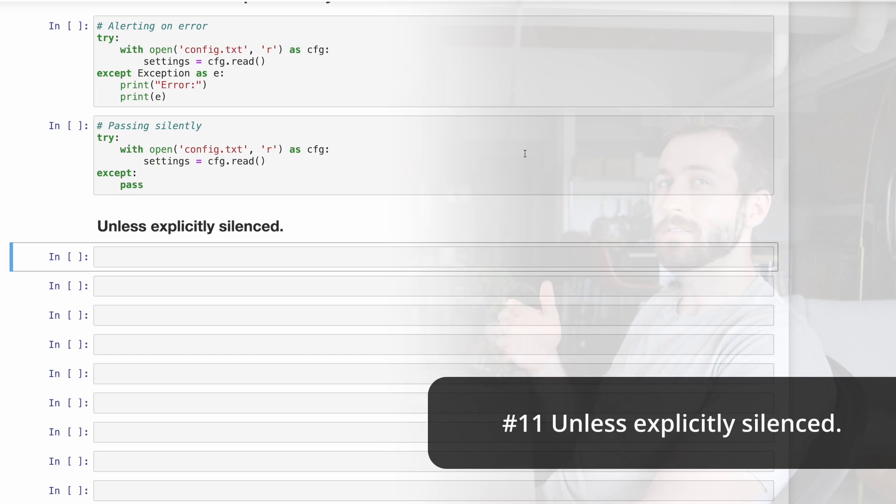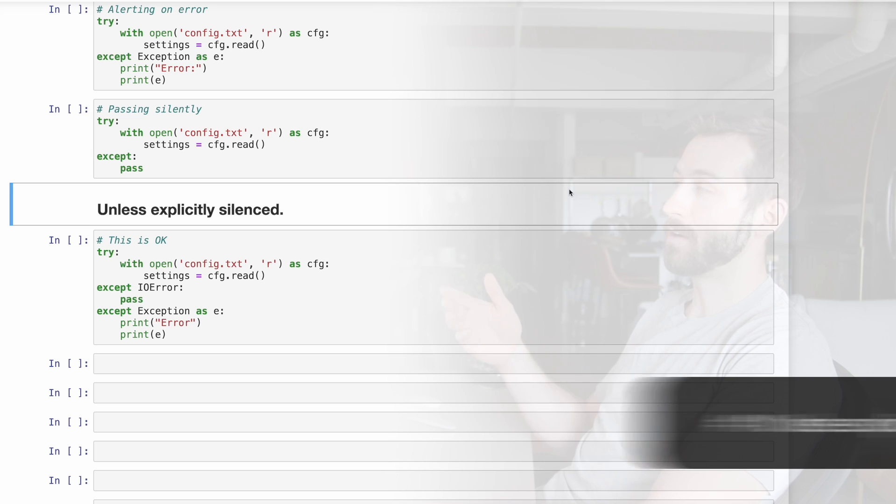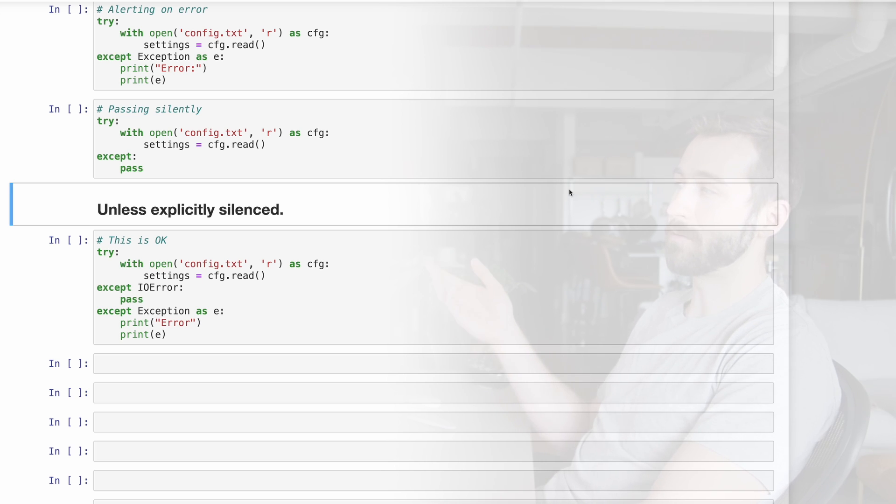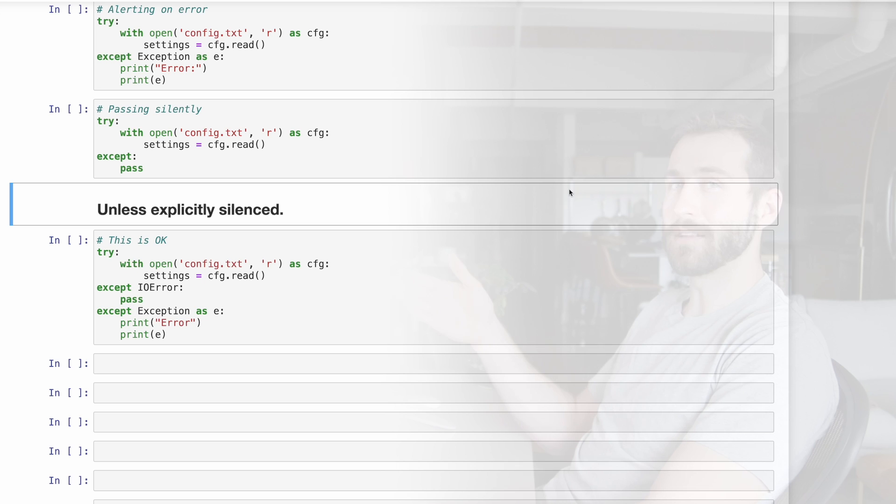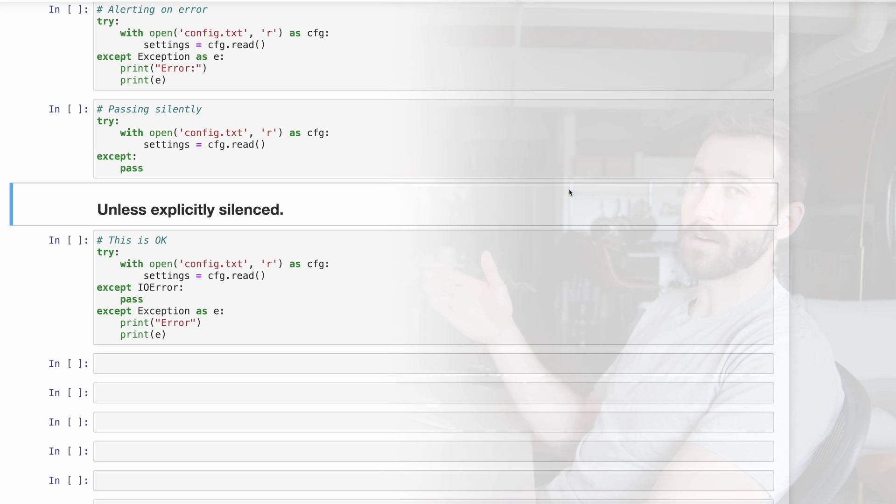Number 11, unless explicitly silenced. In this case, when we try and open our file, if we get an IO error, then we're passing silently. But we've explicitly checked for this error. You'll notice in this case, I'm explicitly checking afterwards for general exceptions and logging those.